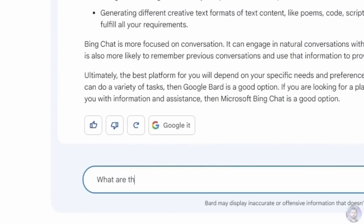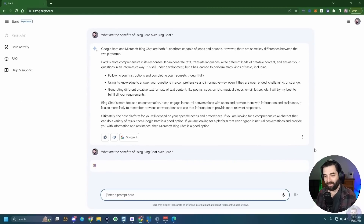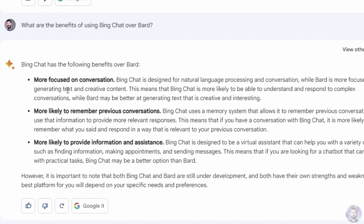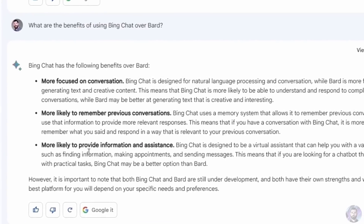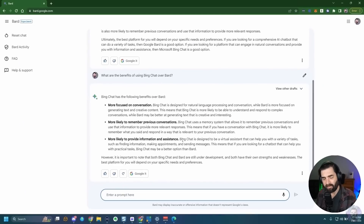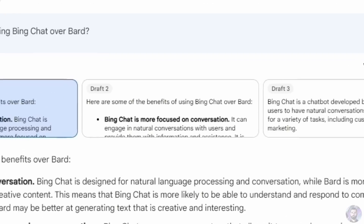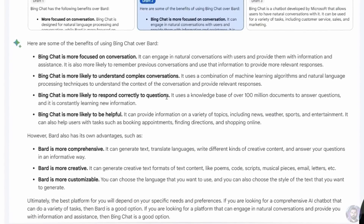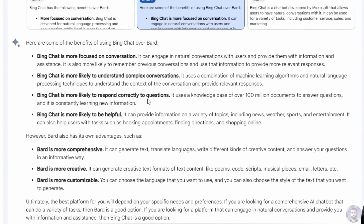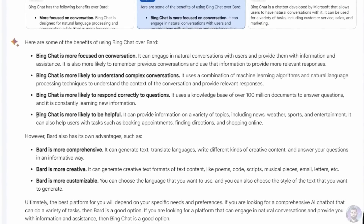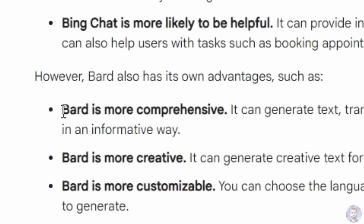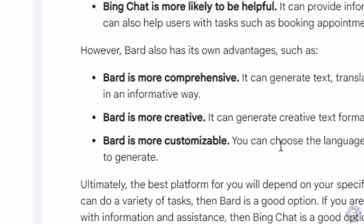Let's flip the question: what are the benefits of using Bing Chat over Bard? Interestingly, Bard says Bing Chat is more focused on conversation, more likely to remember previous conversations, and more likely to provide information and assistance. Looking at other drafts, it also says Bing Chat is more likely to understand complex conversations and respond correctly to questions — Bard is essentially saying Bing is probably going to be more accurate right now.